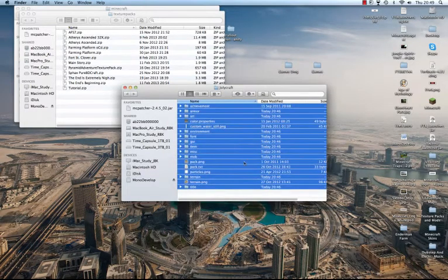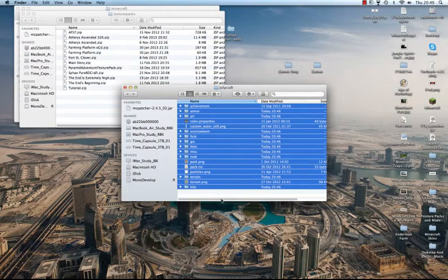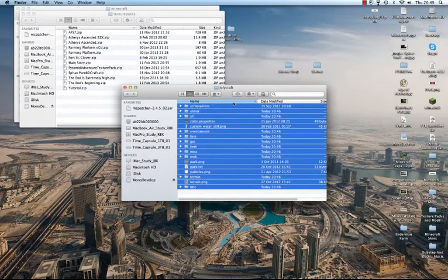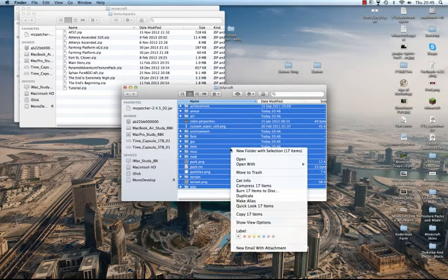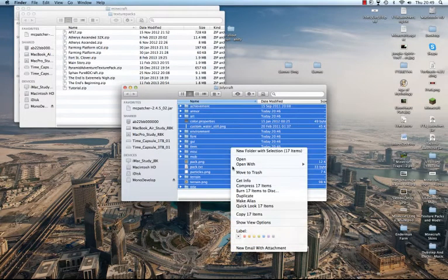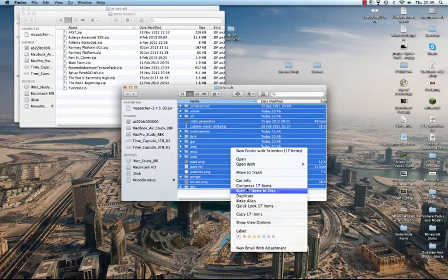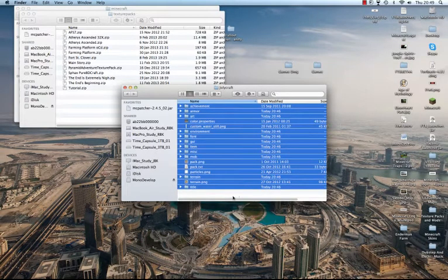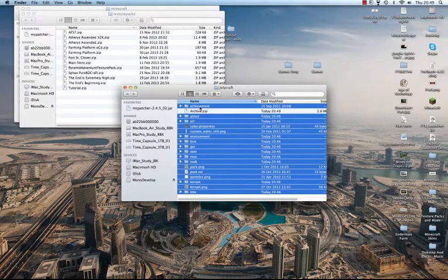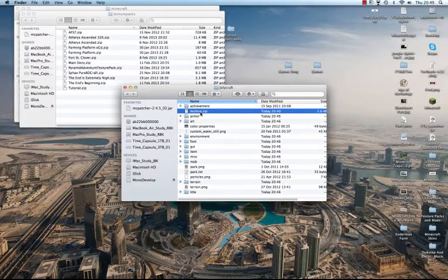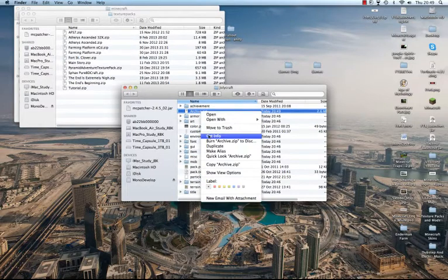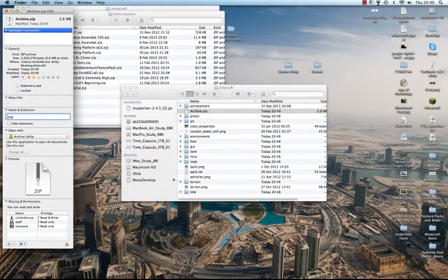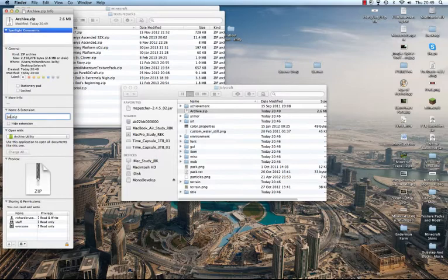But I've got all these things and I can't just drag them into there. So what I want to do is I want to select all of them, right click and I want to compress. And then we'll get a little thing called archive.zip. Now that archive you can rename, I'm just going to rename it to JollyCraft. JollyCraft.